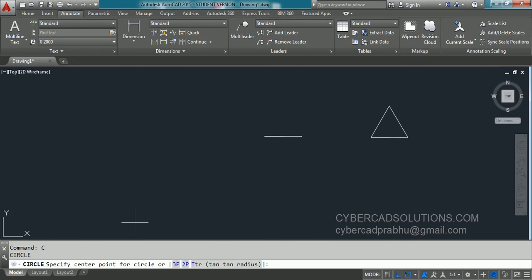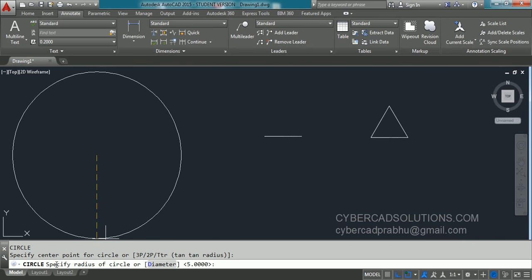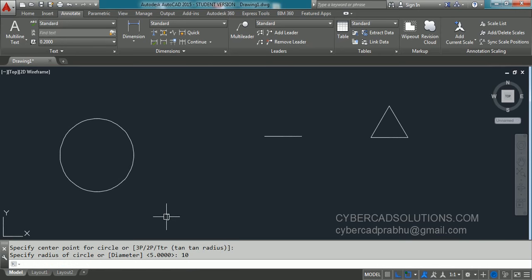Now if you observe the command prompt, it is asking to specify the center point. I am using my mouse and clicking over the graphic area and dragging a little. Now it is asking to specify the radius of the circle. I am entering 10 units and pressing Enter. You can observe a circle has been drawn with 10 units as radius.